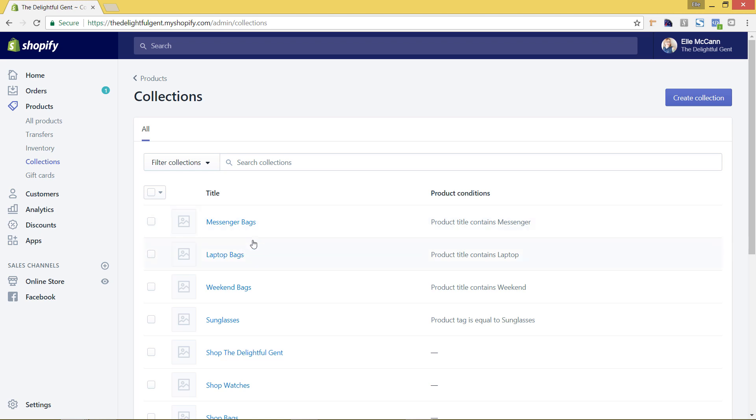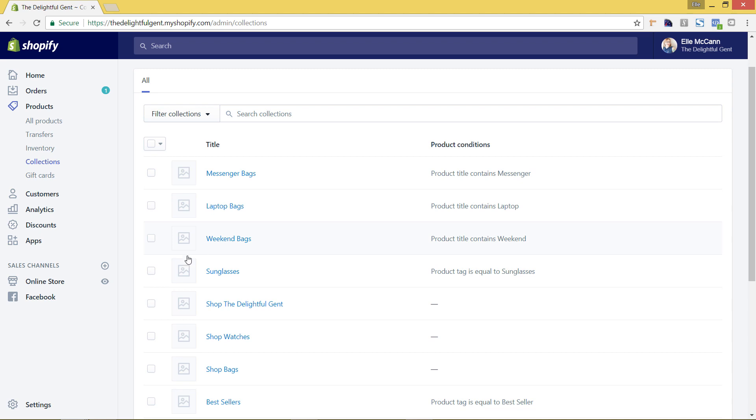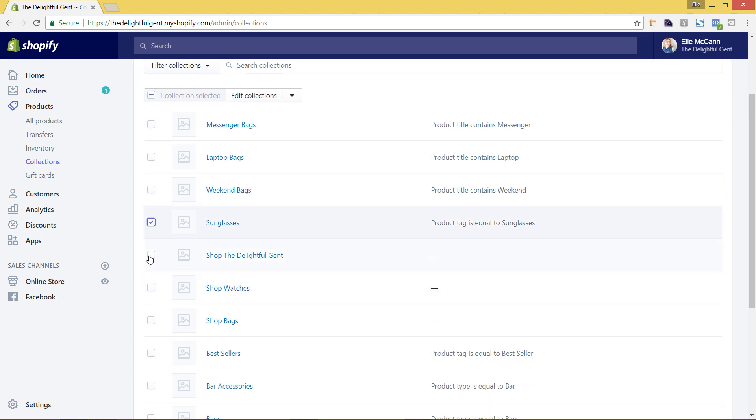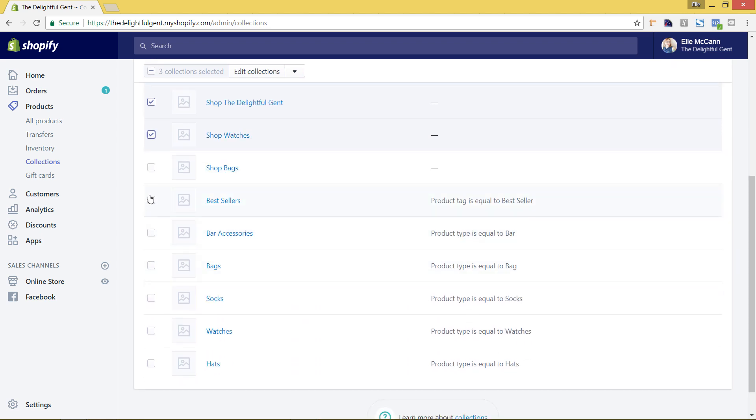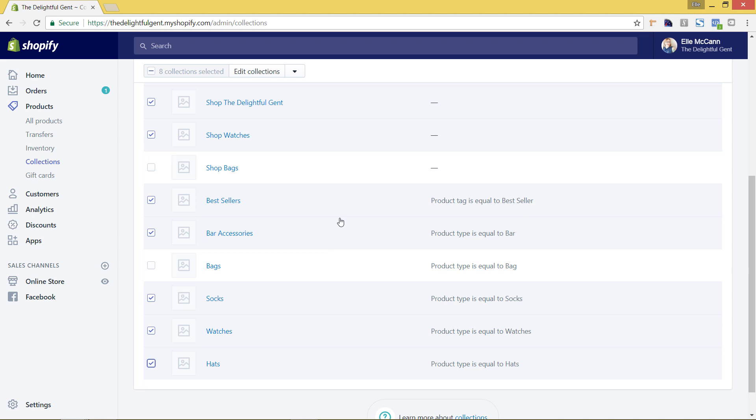So now I'm going to select all the collections that I don't have any products in yet that I'm not ready to show up on Facebook yet. So I'm going to hit the sunglasses, the shop watches, I'm going to remove the best sellers, bar accessories, socks, watches and hats.